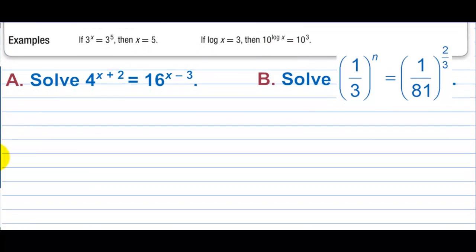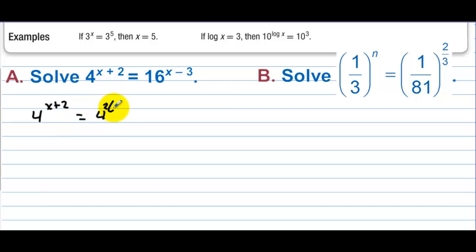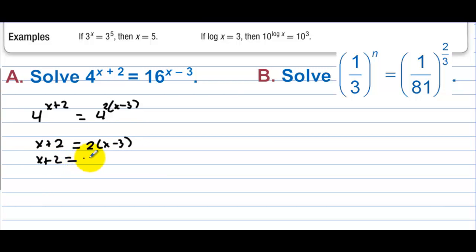Letter a, solve: 4 to the x plus 2 equals 16 to the x minus 3. We can write this as 4 to the x plus 2 equals 4 to the 2 times x minus 3, because 4 squared is 16. Once we have the bases the same, we don't need the bases anymore. So x plus 2 has to equal 2 times x minus 3, giving us x plus 2 equals 2x minus 6. Adding 6 and subtracting x, we get 8 equals x.